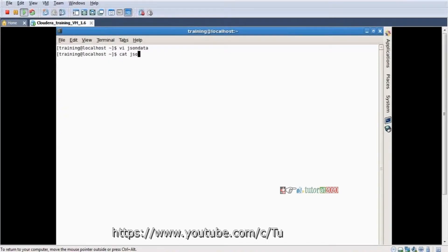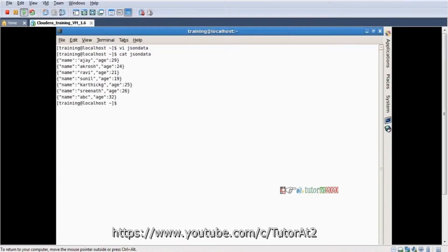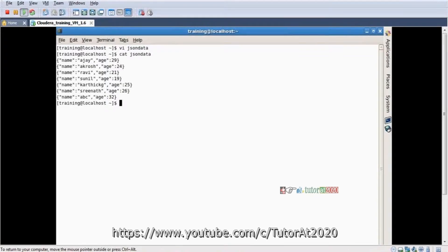So this is my JSON data. This JSON data, now I want to convert it into structured format. How can I convert this JSON data to structured format?